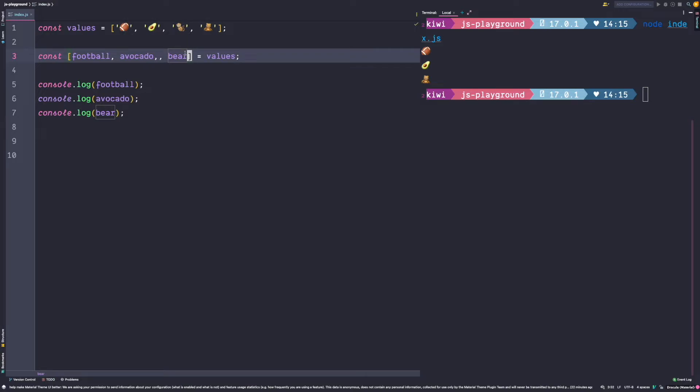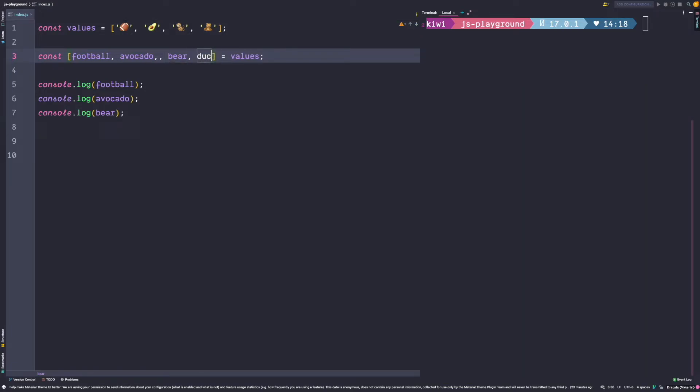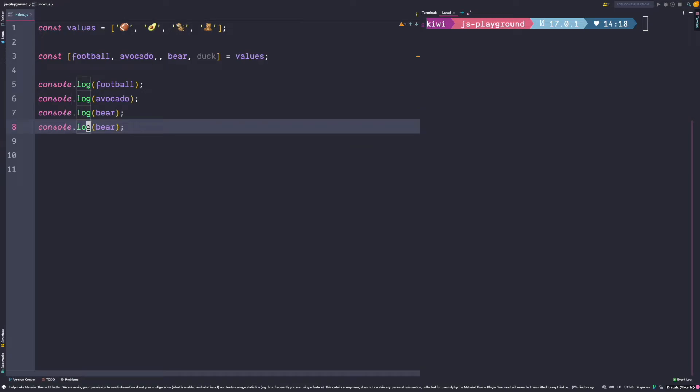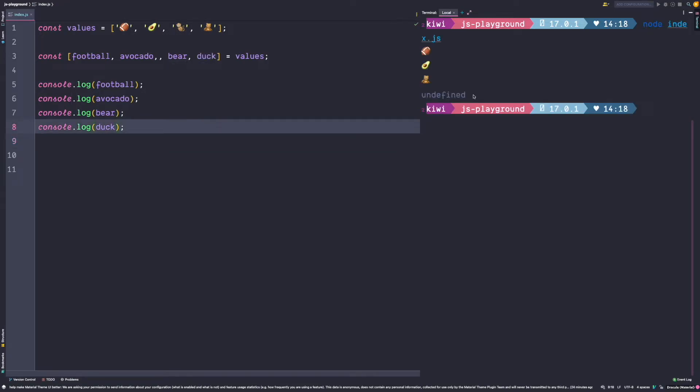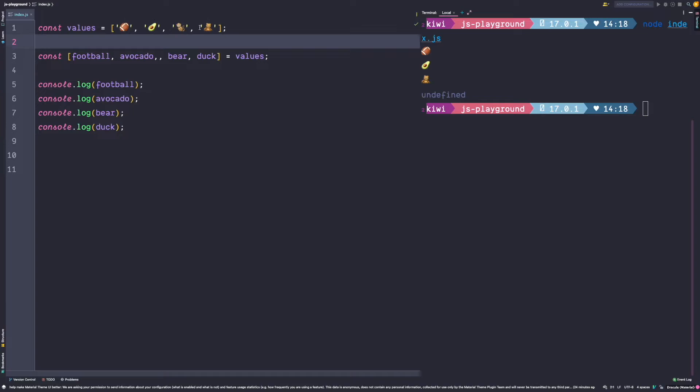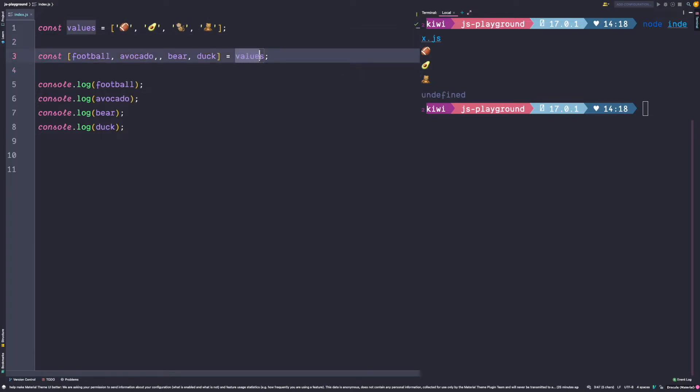Now there is one last feature regarding array destructuring I want to show you. Let's say we want to destructure and log another variable named duck. In such a case we get undefined because there is no value that gets mapped to duck. Of course we can just add a duck to the values array, but often destructuring is used in a dynamic context. So you don't know what kind of values are passed, and it might very well be the case that the user only passes four items and no duck.